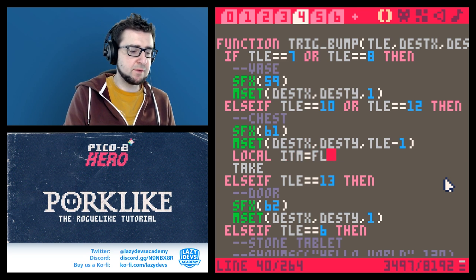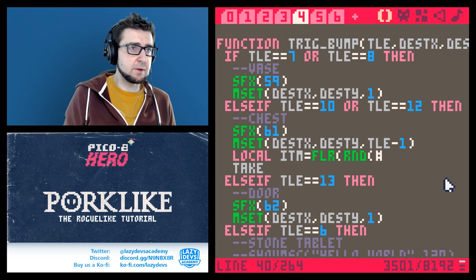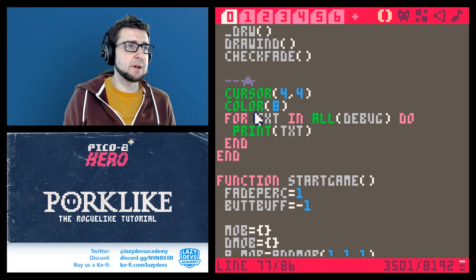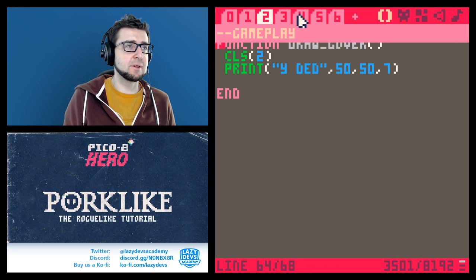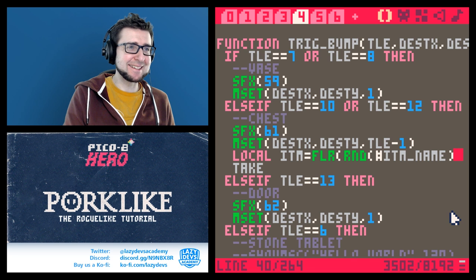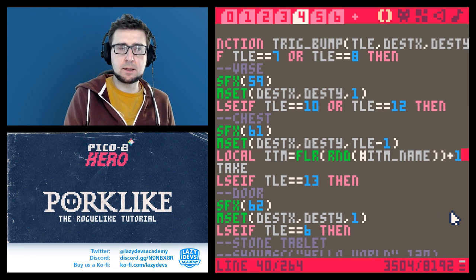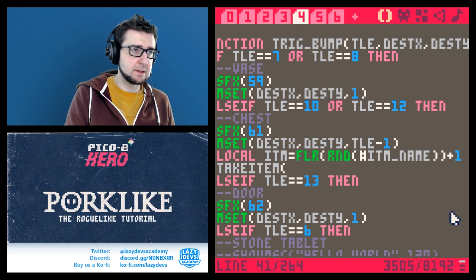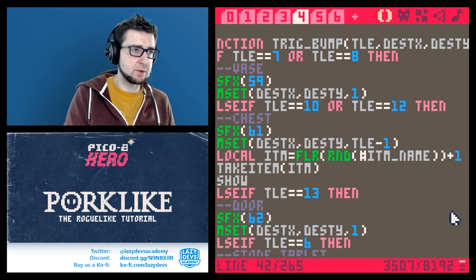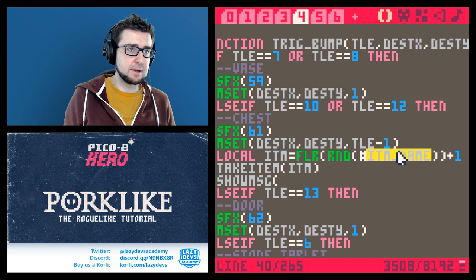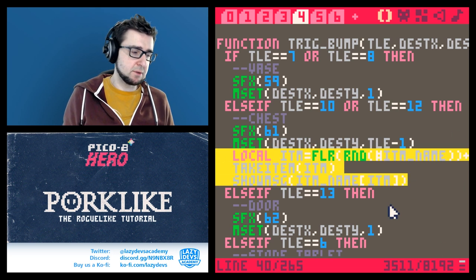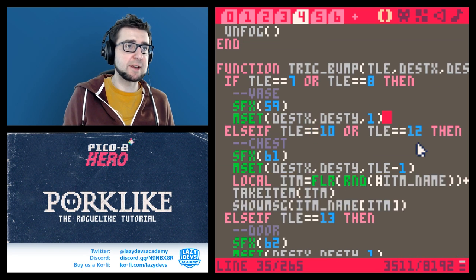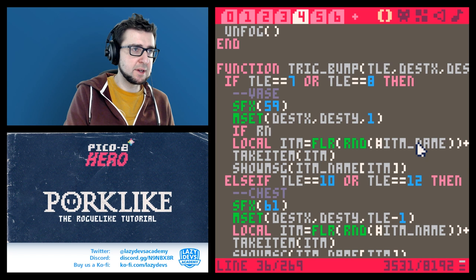When you bump a chest I want to get an item. So something like: local itm equals floor of random times number of items, then get the item name and call take_item with that item, and show a message with the item name. We'll do the same for chests. When you break a vase, you also get a random item but not always — if rnd(3) is less than one, so about one in three, or maybe one in four chance.